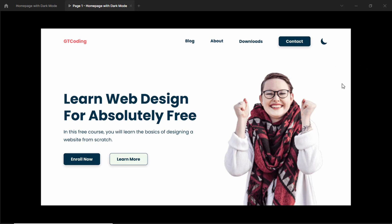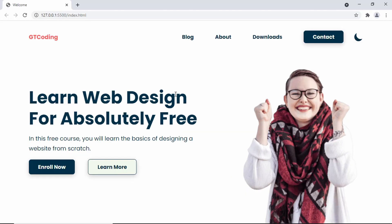We have already designed it using Figma and we are in the process of converting this to a real website. This is our progress as of now — we have created the light mode of our website. In this video we'll create the dark mode, so whenever we click on the dark mode button the website should change to dark mode and the light switch should be displayed. Let's get started.